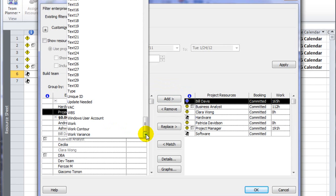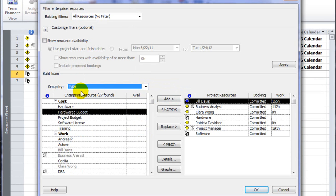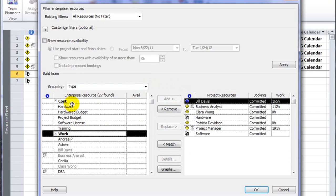On my server environment, I've got work resources and cost resources. So I'm going to group my list of resources by type, so I'll see all of the cost resources at the top of the list.